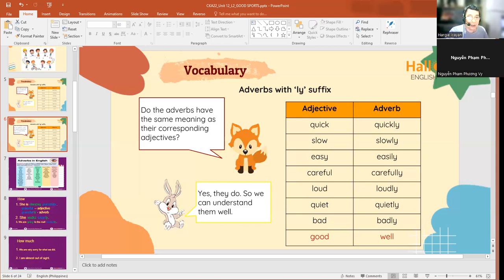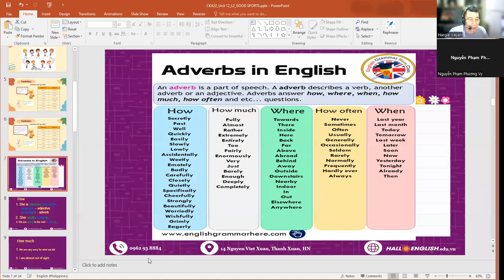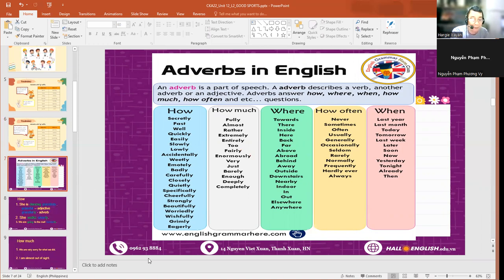Okay, another thing - I want you to do another example, just for a while. So I want you to make another sentence using the following adverb.